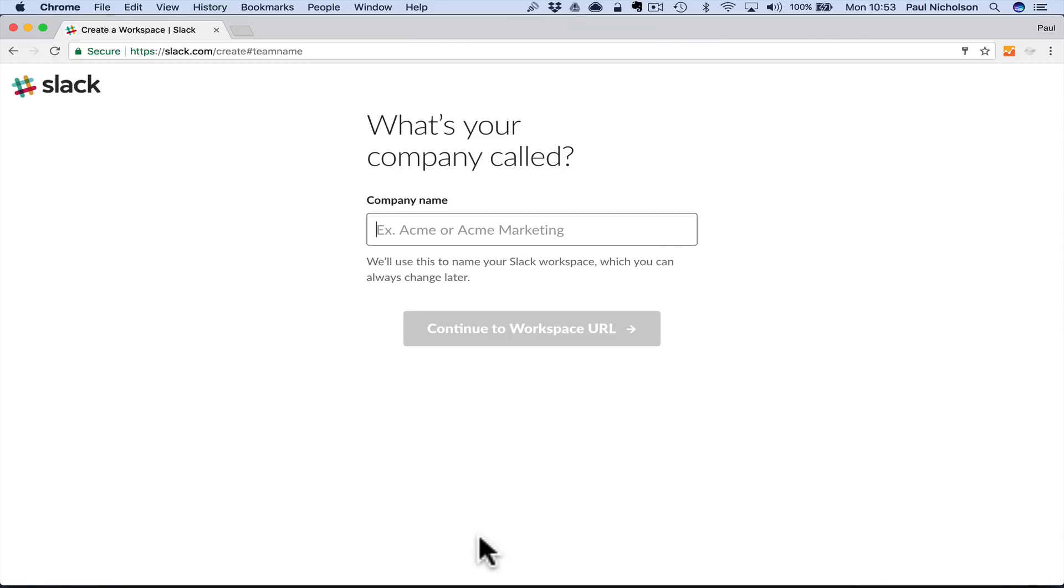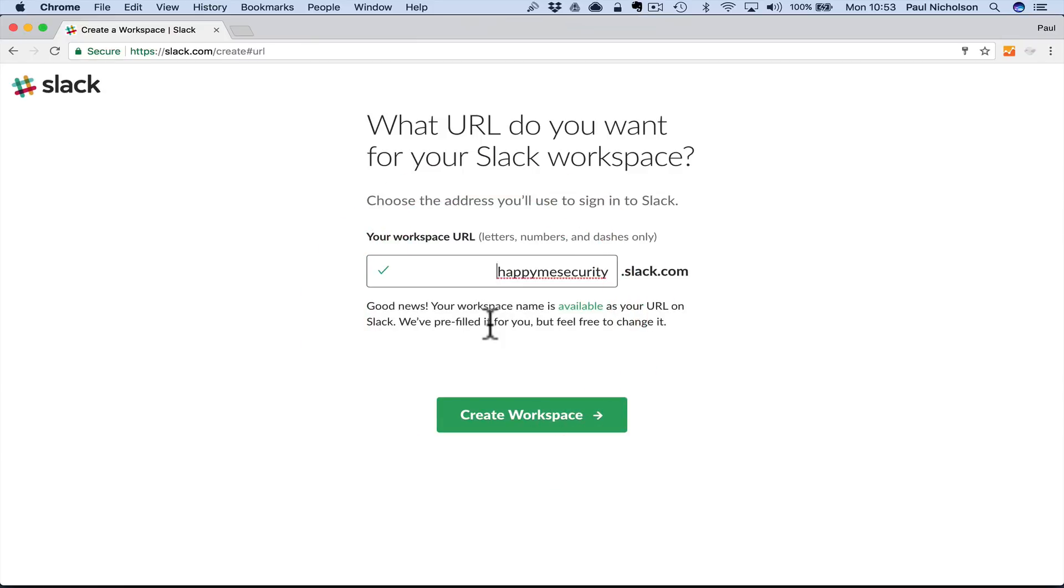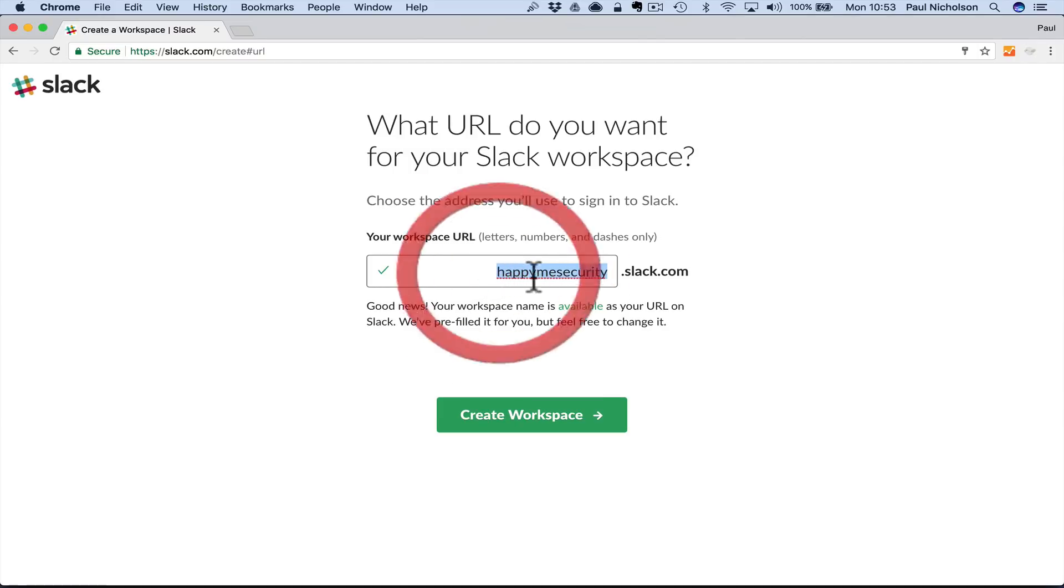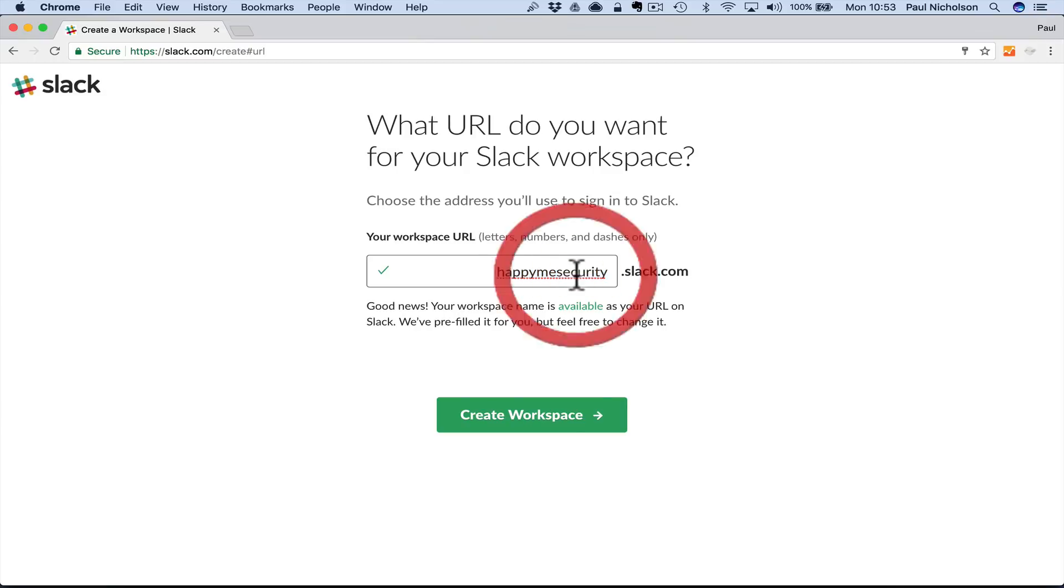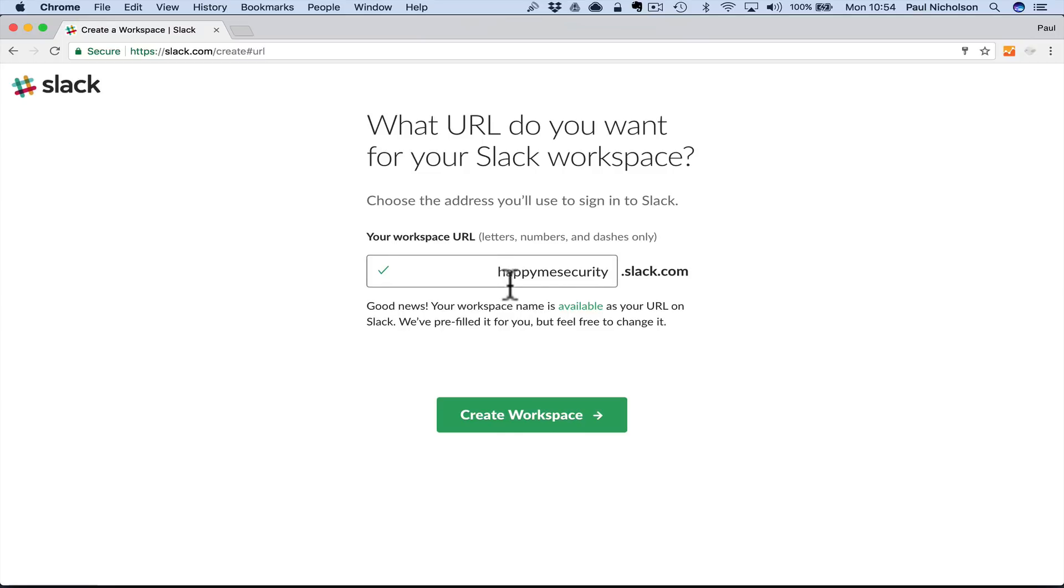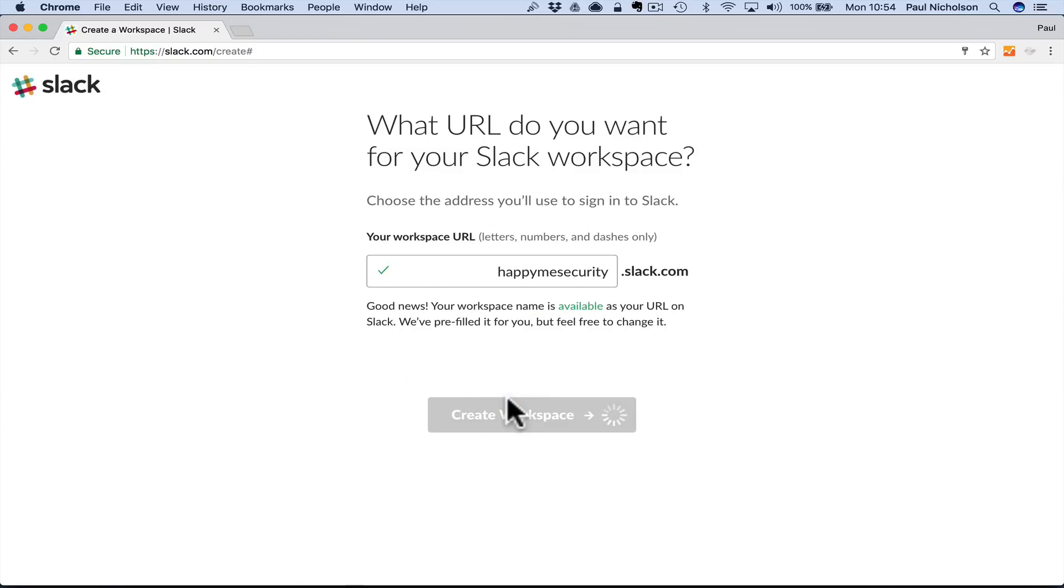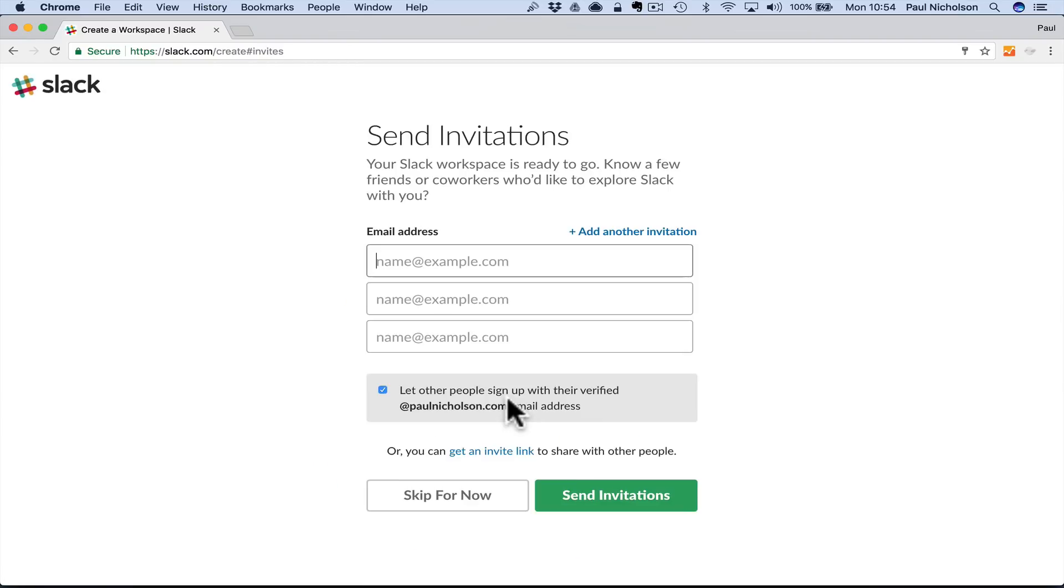You're going to name your team. I'm going to call it HappyMeSecurity because this is where you'll probably be watching. You can just name your team whatever your company is. In this step, you're going to say what do you want it to be. When you go to a browser, you're going to get this unique URL, so happymesecurity.slack.com. Whatever you want to remember. Review the terms, everybody obviously reads them.